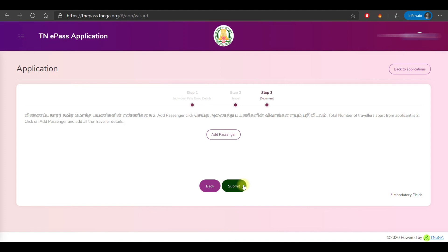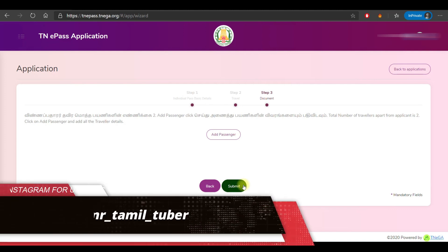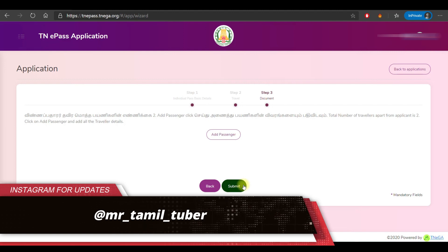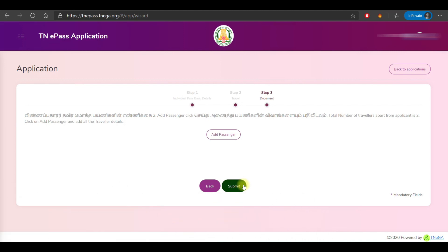Once submitted, you can download the E-pass immediately. We will slow down the process so you can follow along. Click on the link in the description and check it out. You can now download the E-pass. If you want to see it, you can download and upload it. We will be able to generate and view the E-pass.